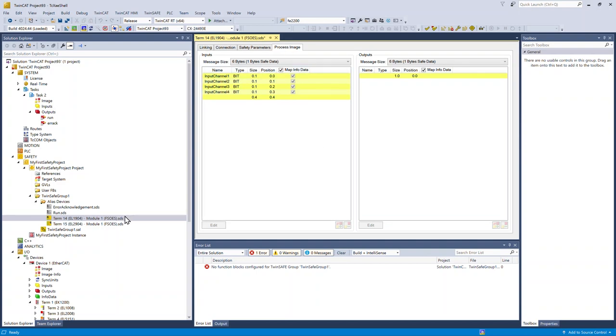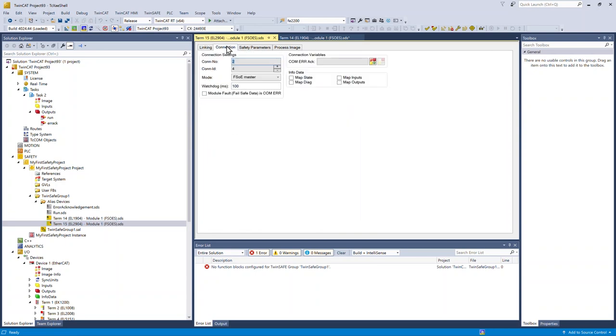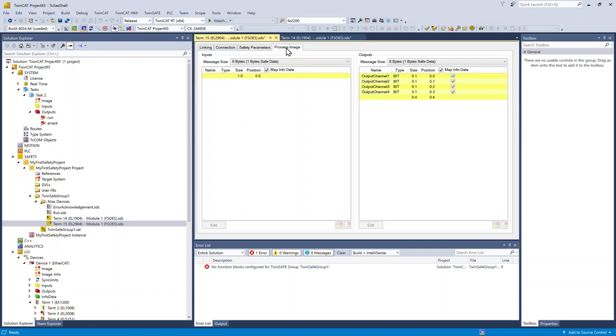Under the EL2904, the output card, the FSOE address loaded. I'm going to activate the info data. The safety parameters are available here. And the process image.